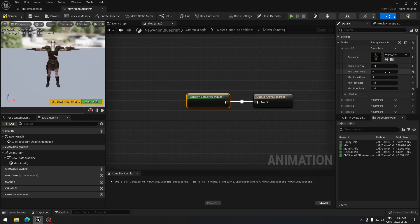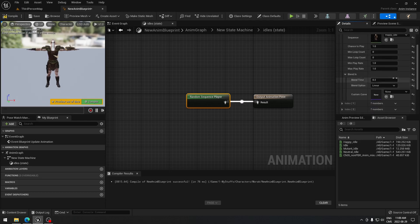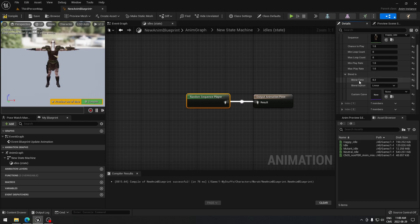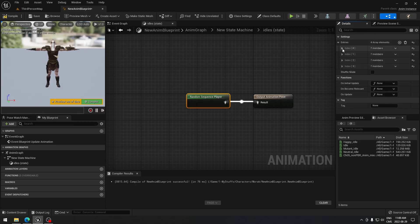You can always play with the settings — for example, if you want it to loop a minimum number of times or adjust the play rate. You can also adjust the blend time. If you think 0.2 seconds to blend between animations isn't long enough, you can change that number. For now, I'm not going to change anything.